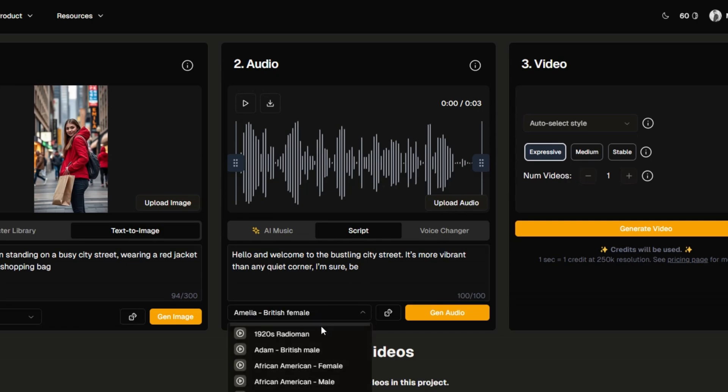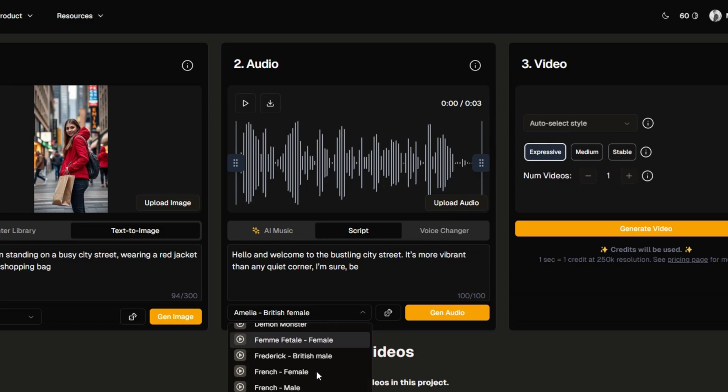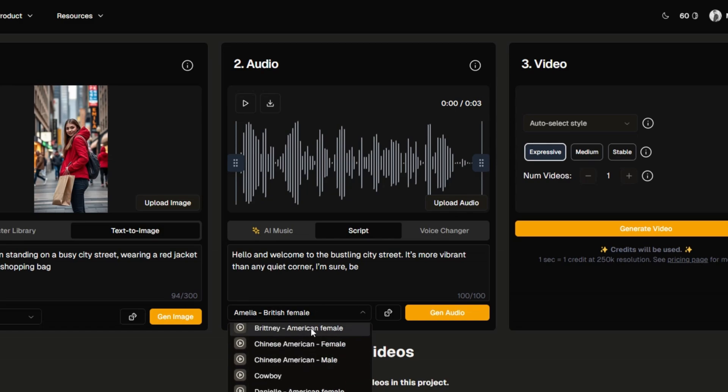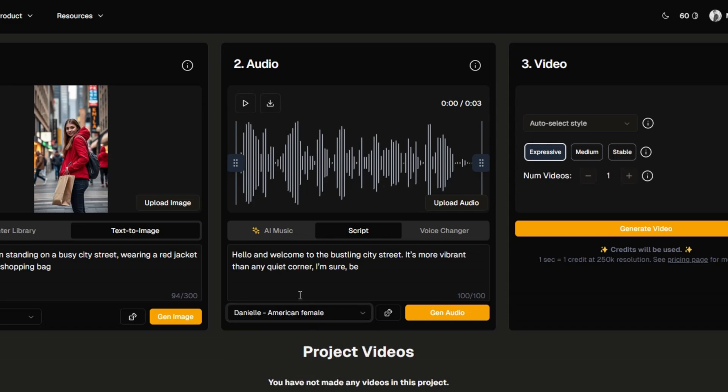You can then choose from a variety of voices, including both system-generated voices and custom-cloned voices. You can select the voice you'd like from a variety of options. If you prefer to clone a voice, click ADD NEW VOICE, enter a name, provide a description, and upload a voice sample, then click ADD VOICE.